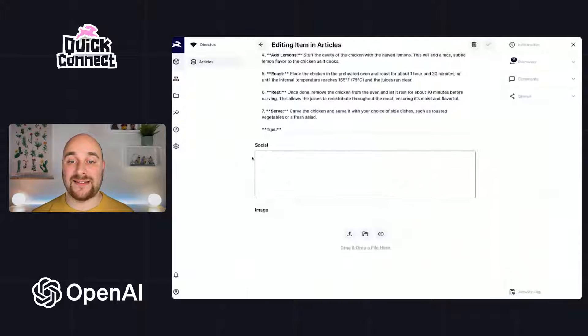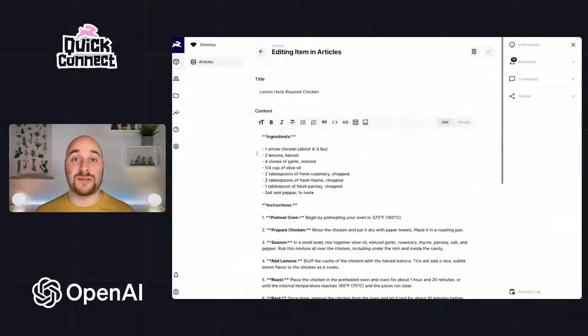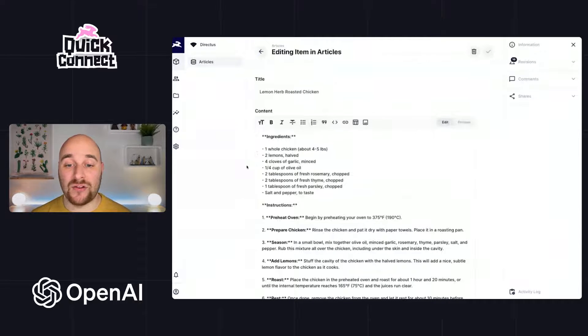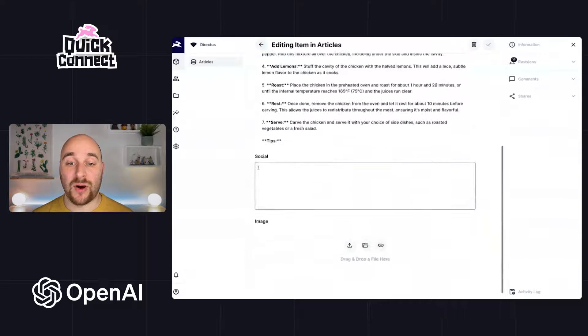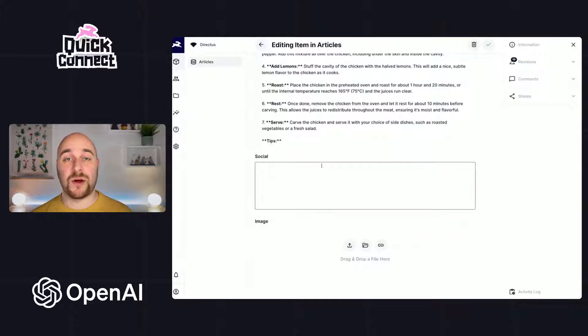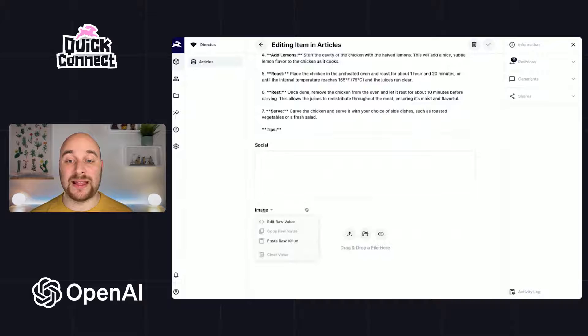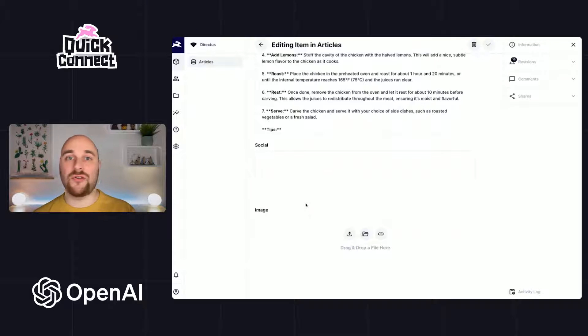Here I've got a set of articles, a set of recipes, and we'll be using OpenAI to write a social post for us to promote this article and to generate an image which we can then use on the web page or in social posts.